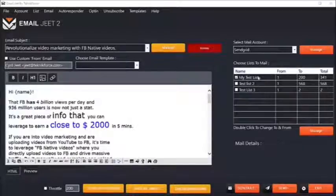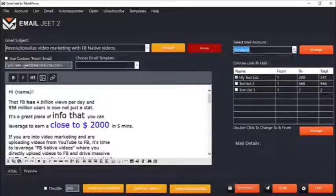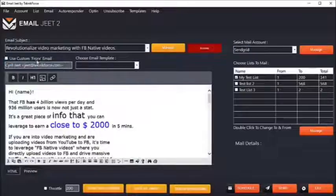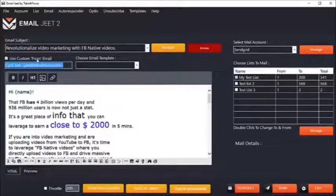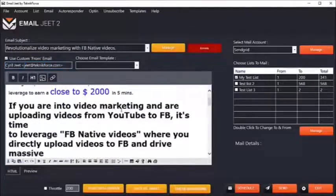EmailJit actually gives you the capability to select a separate from-email for every account that you have. You can actually set up a custom from-email if you want. If you want to send this email through a unique from-address, you can set it right by modifying it right over here.